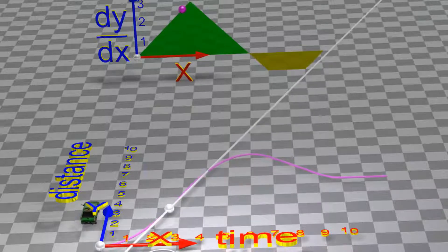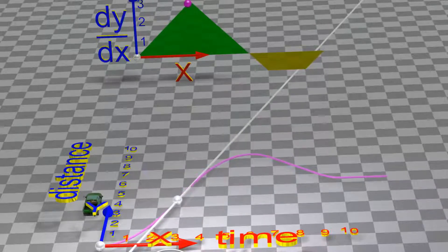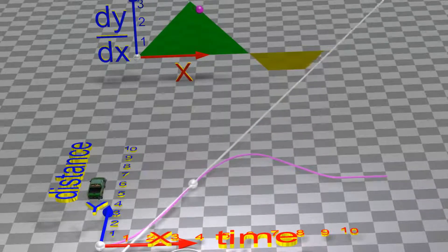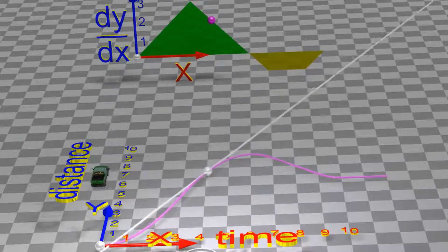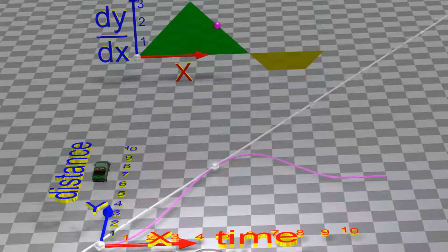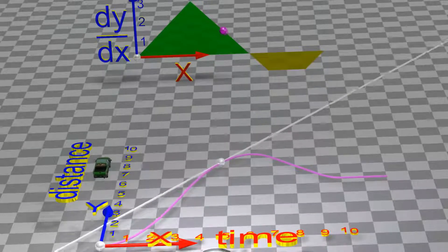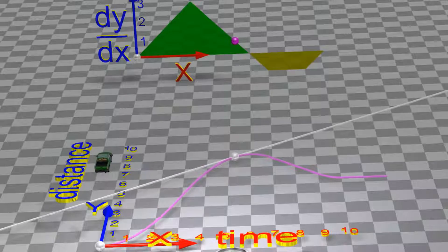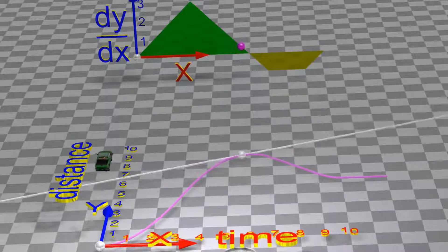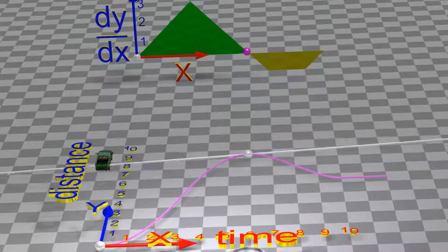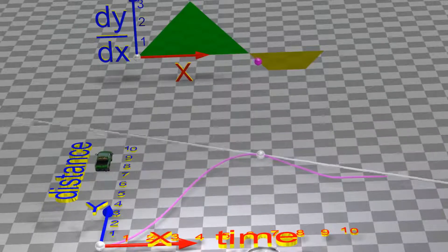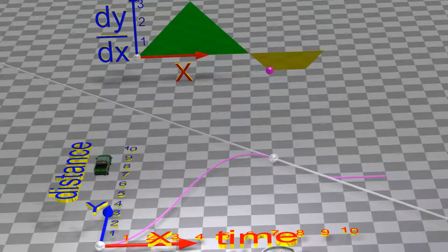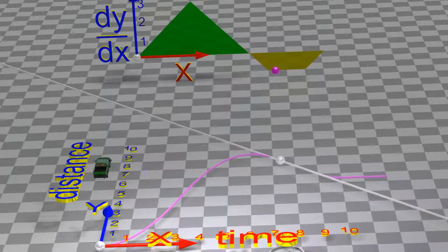As the slope increases, dy divided by dx increases. When the white line is horizontal, the slope is zero. When the object moves backwards, the slope is negative.